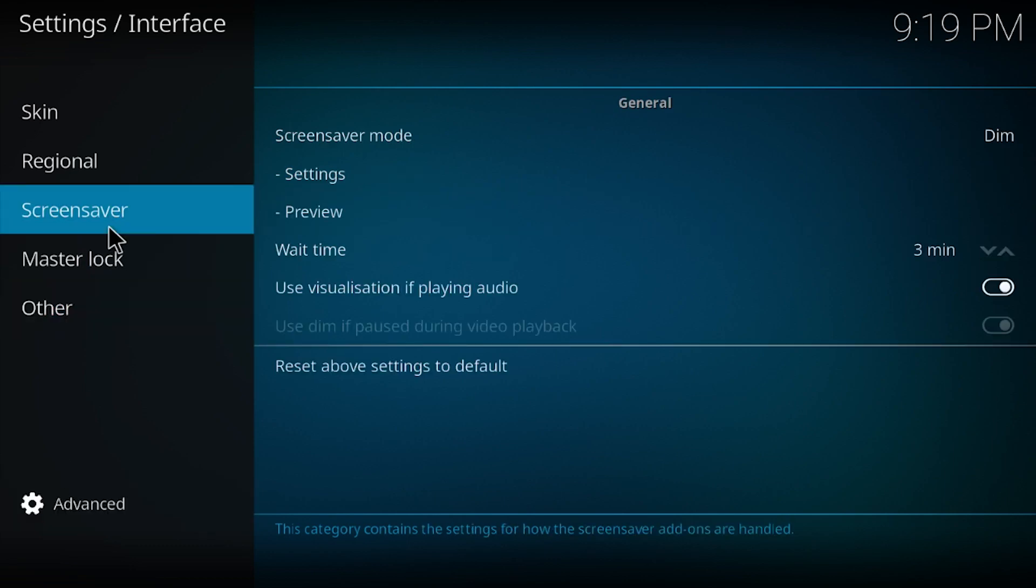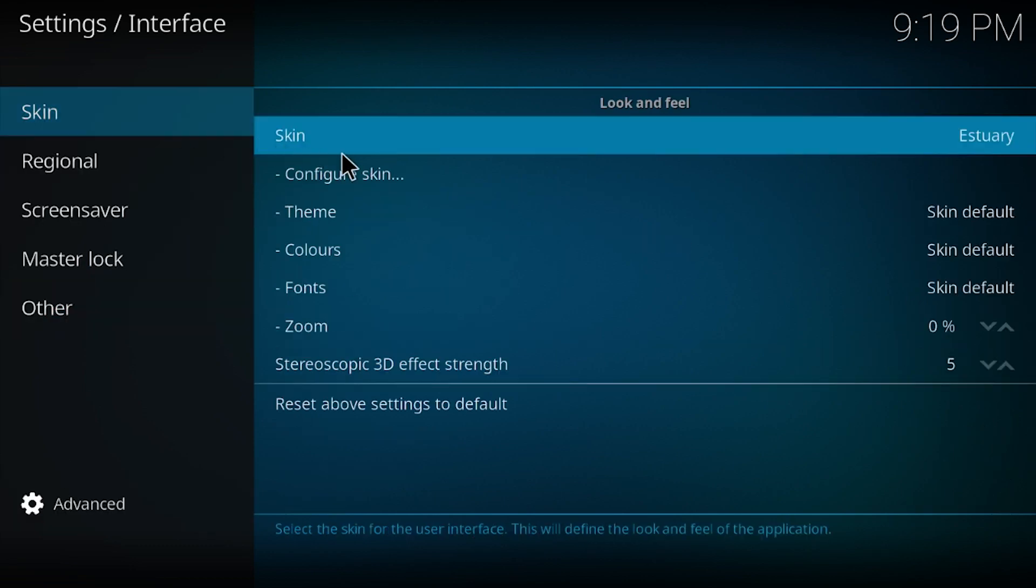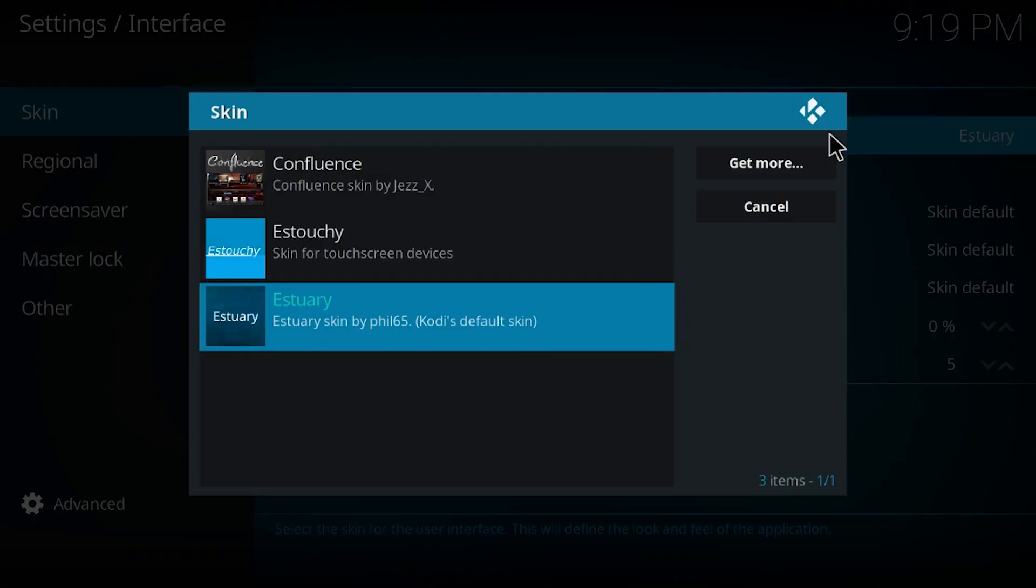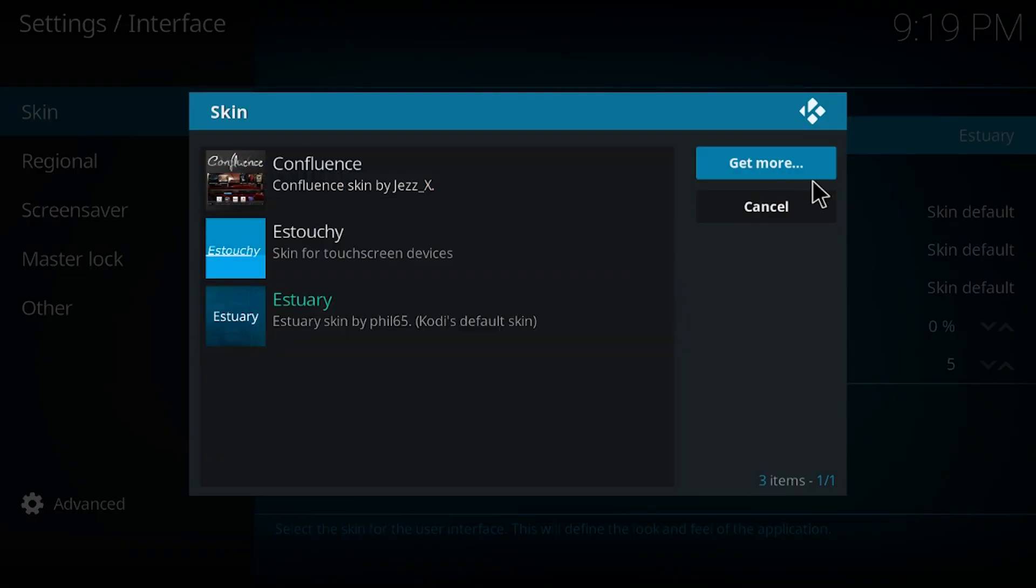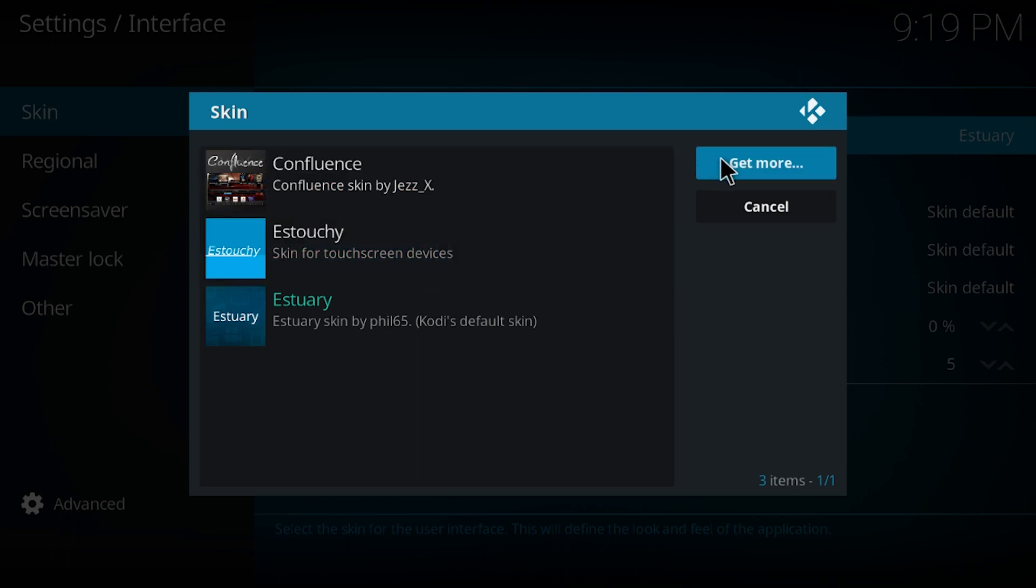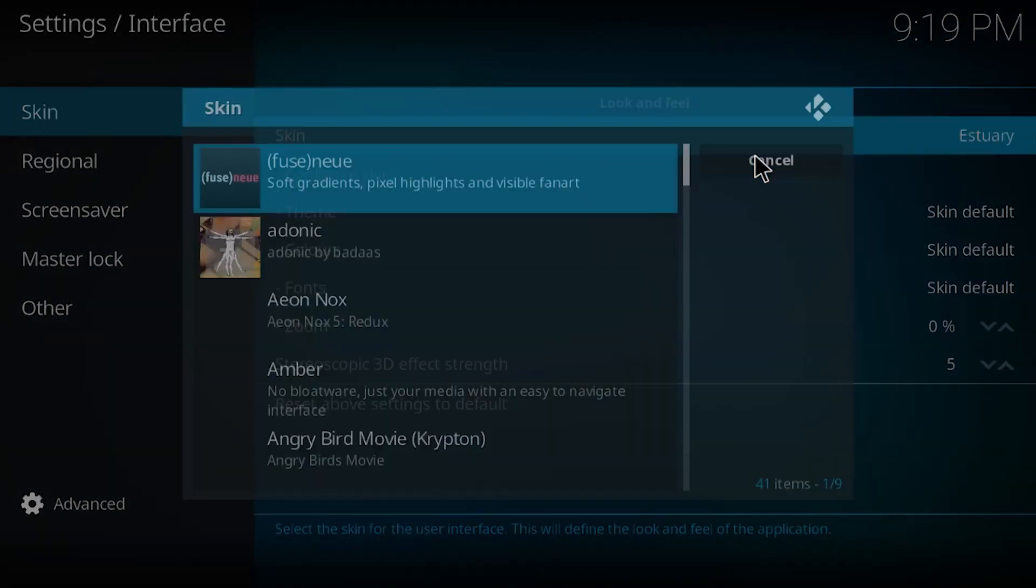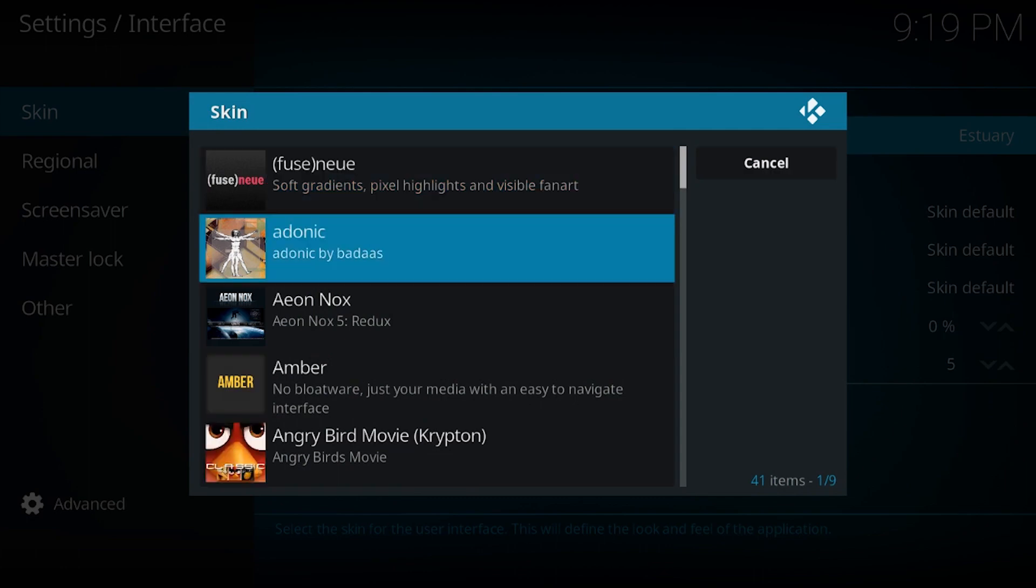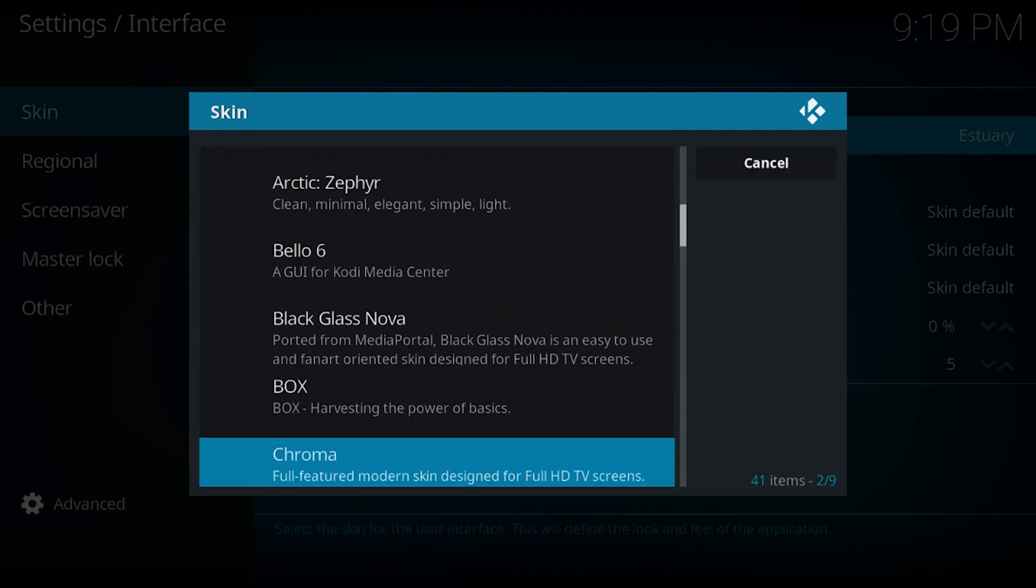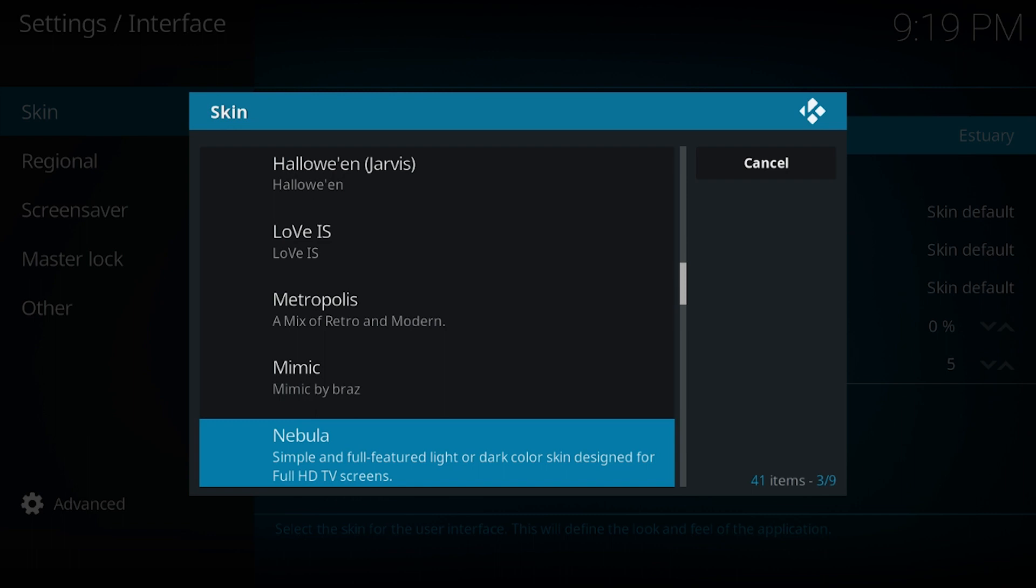Go to skin, click on that. Now it's confluence. If it's not on here, which it probably won't be, click on here to get more and what you do is you scroll down.